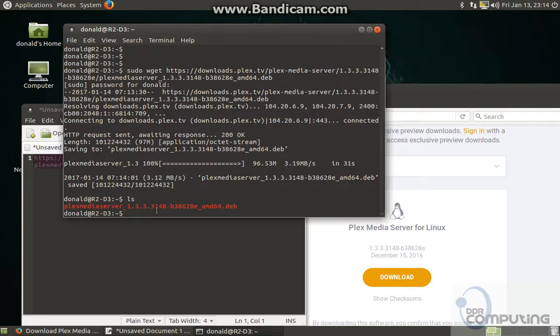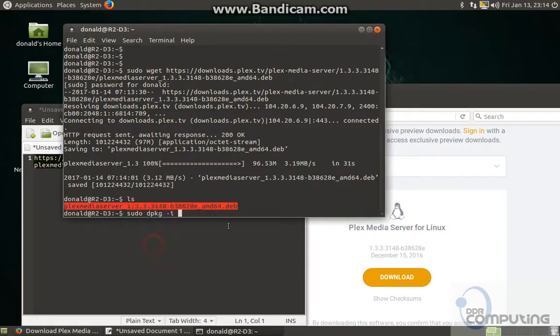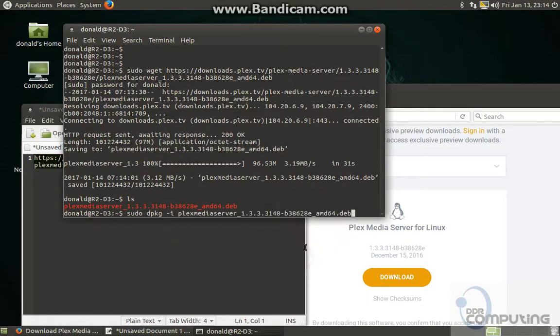Now what we need to do now is install it. Let me just copy and paste that.